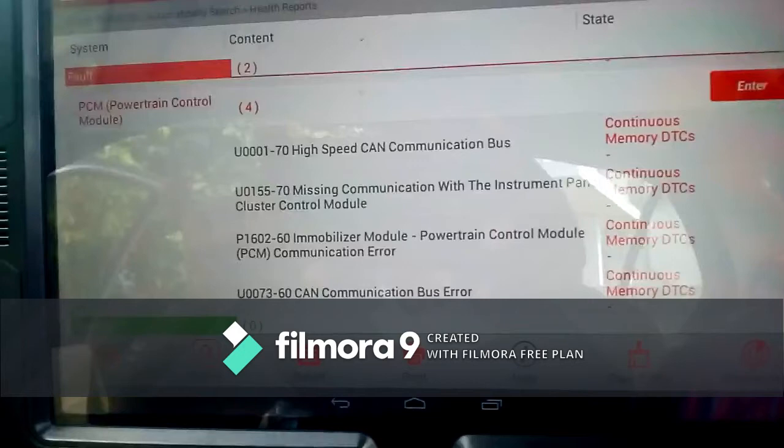The last code on the PCM was U0073-60, which is a CAN communication bus error — once again continuous memory. So those are the four codes found on the powertrain control module. We also had codes on the instrument cluster module.